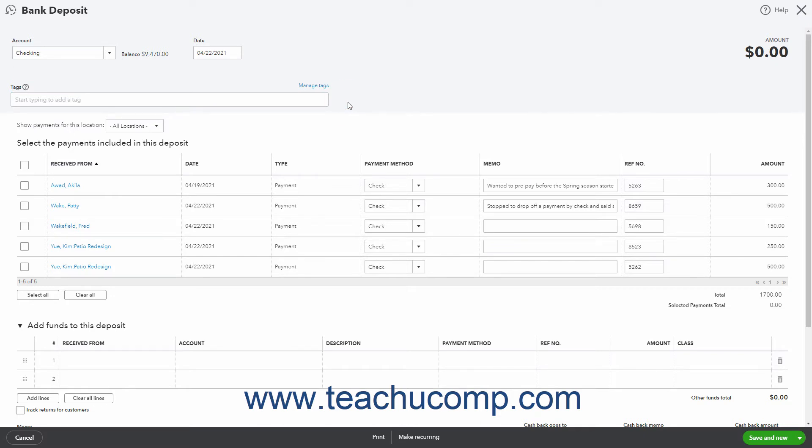If you have locations enabled in QuickBooks Online, you can use the Show Payments for this location dropdown to show funds received from a specific location within the Select the Payments Included in this Deposit section below, if needed.